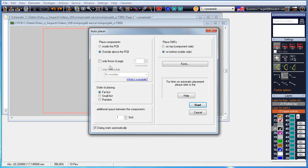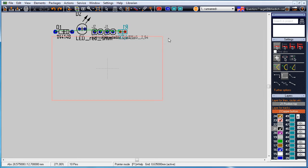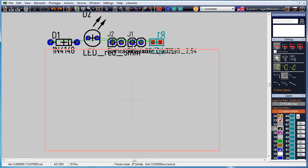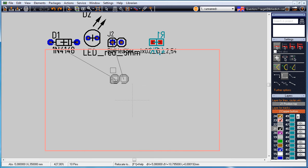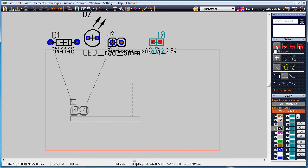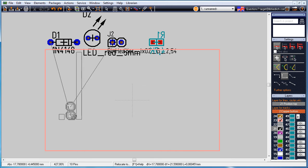The symbols used in the schematic bring a package proposal along. The auto placer asks us now whether to place the packages outside above the PCB in order to drag them to position afterwards.